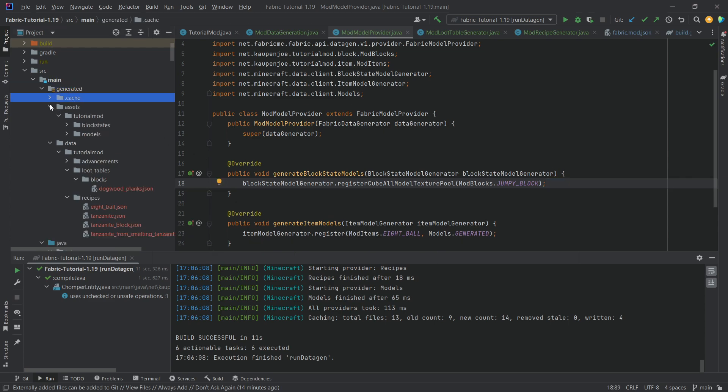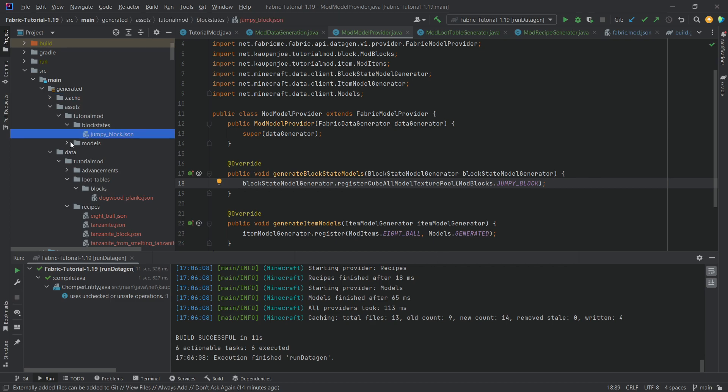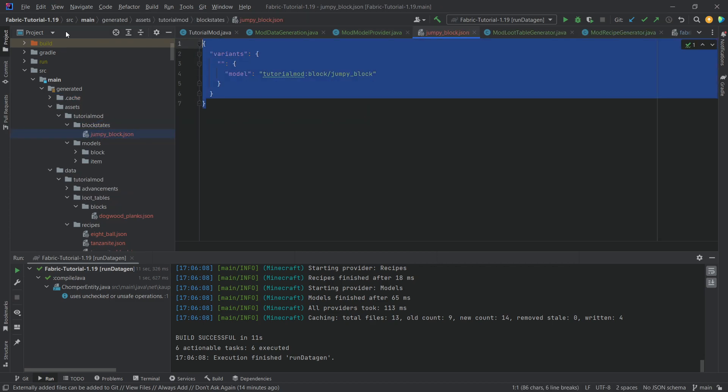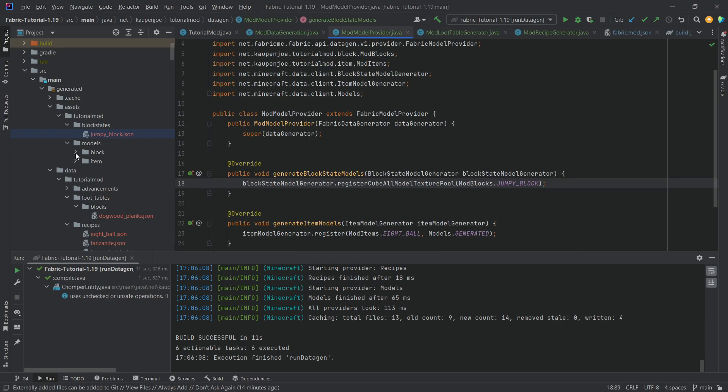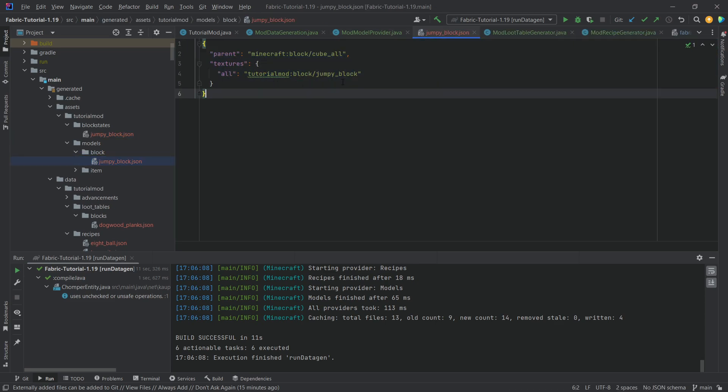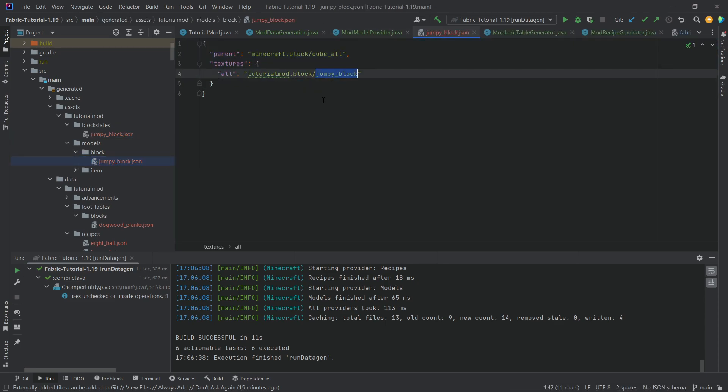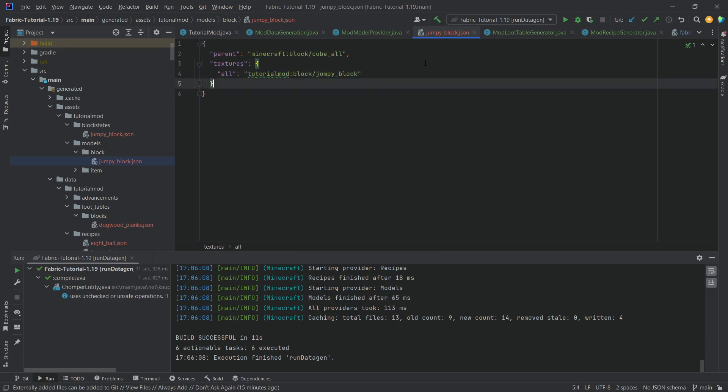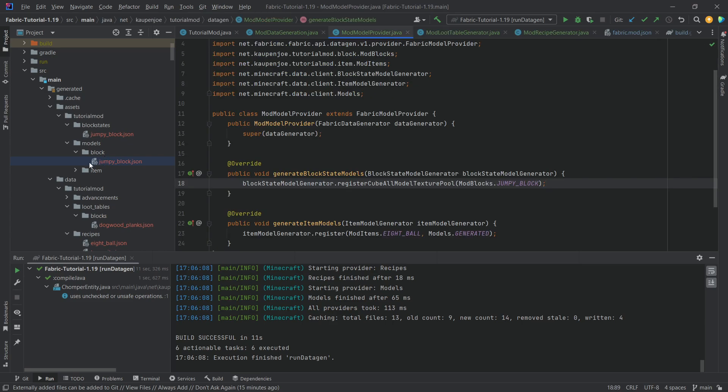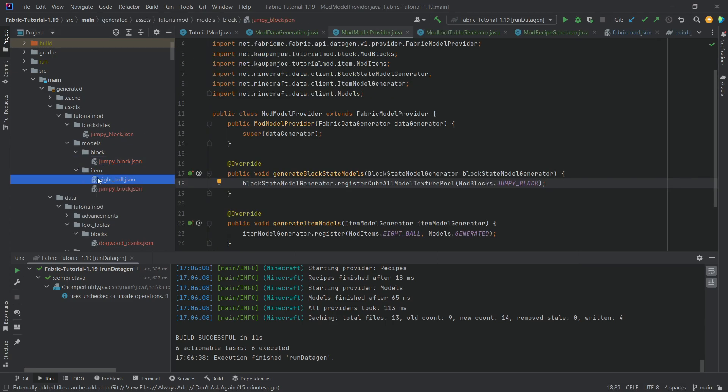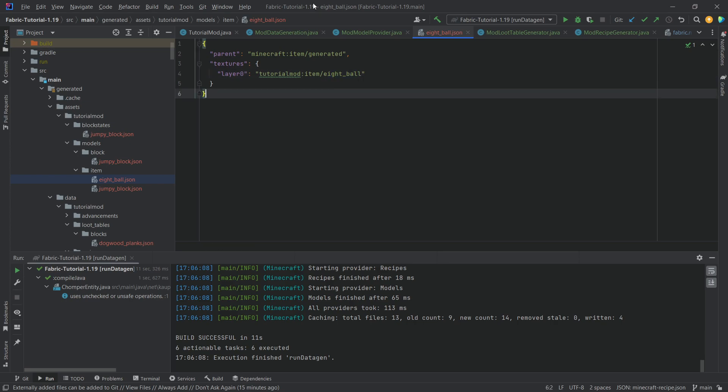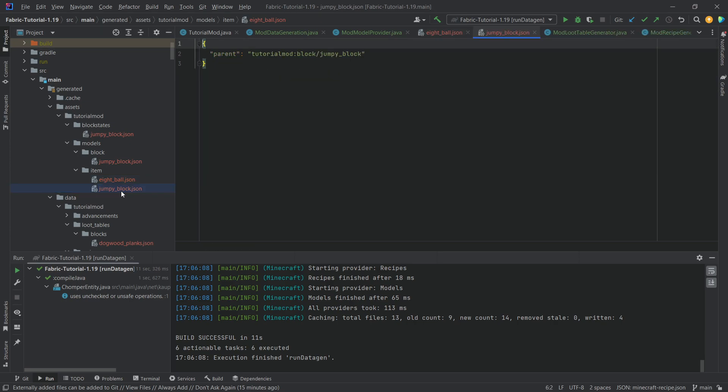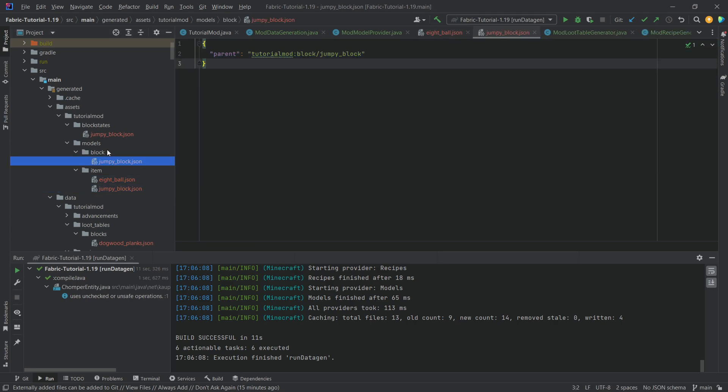But under generated assets, we now have block states, jumpy block, JSON file, and would you look at this? It looks exactly the same as we've written it. Absolutely amazing. Block, also here, looking for a jumpy block in the block textures folder under tutorial mode. Absolutely amazing. And then same with the item, the 8-ball. Just looks for the 8-ball texture, and the jumpy block refers back to the block model JSON file. Absolutely amazing.